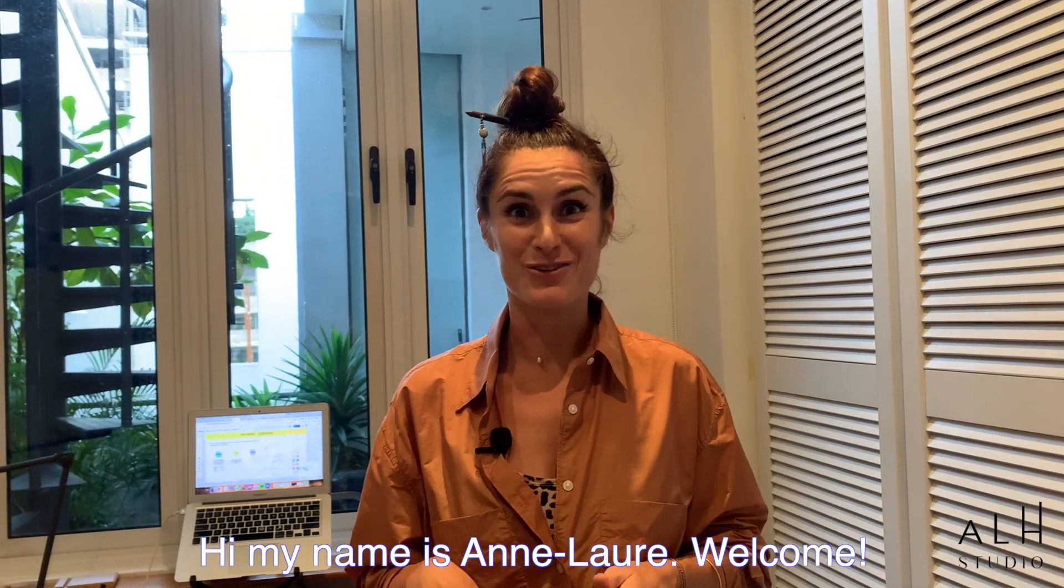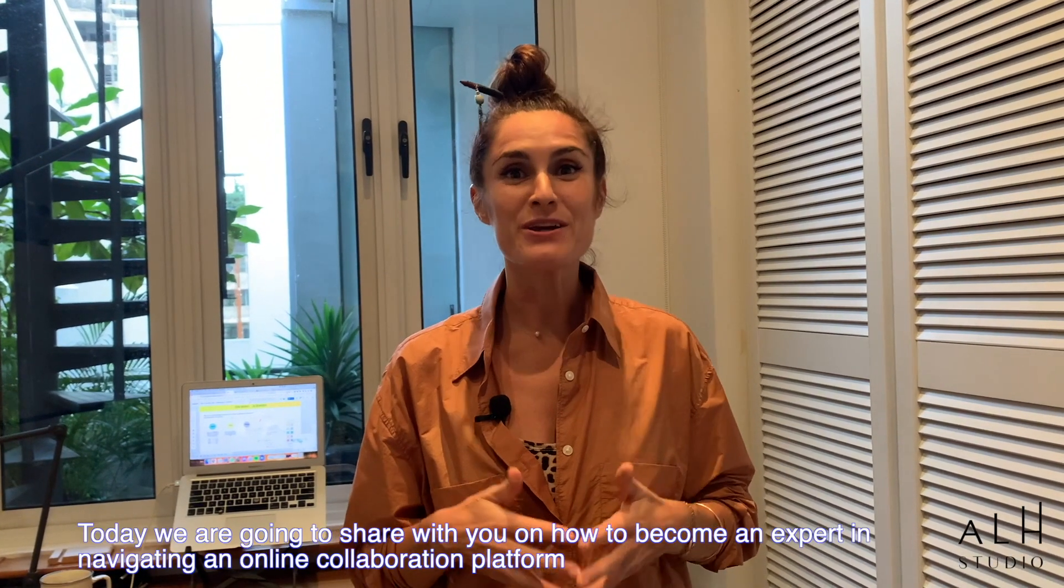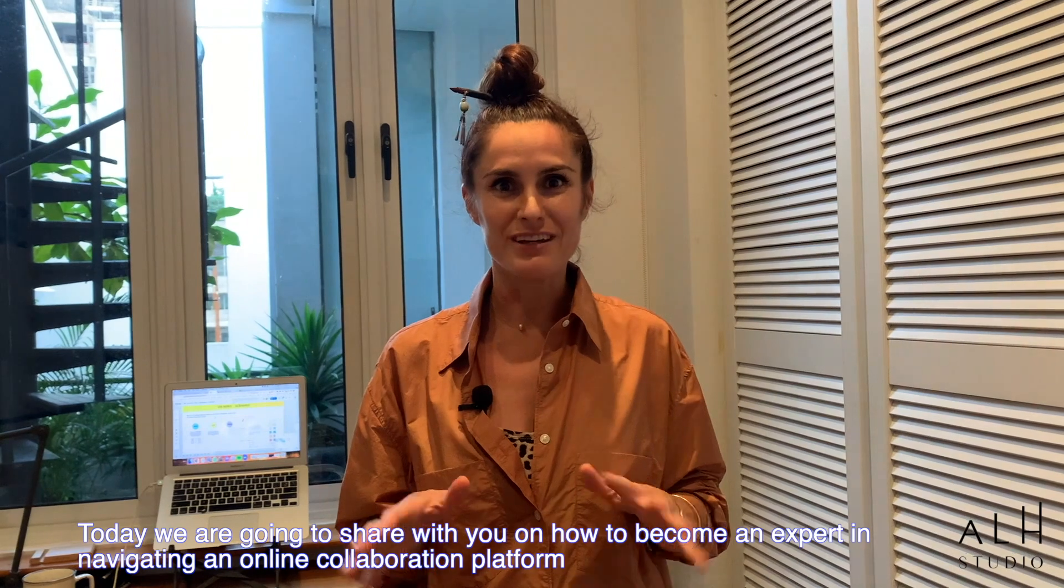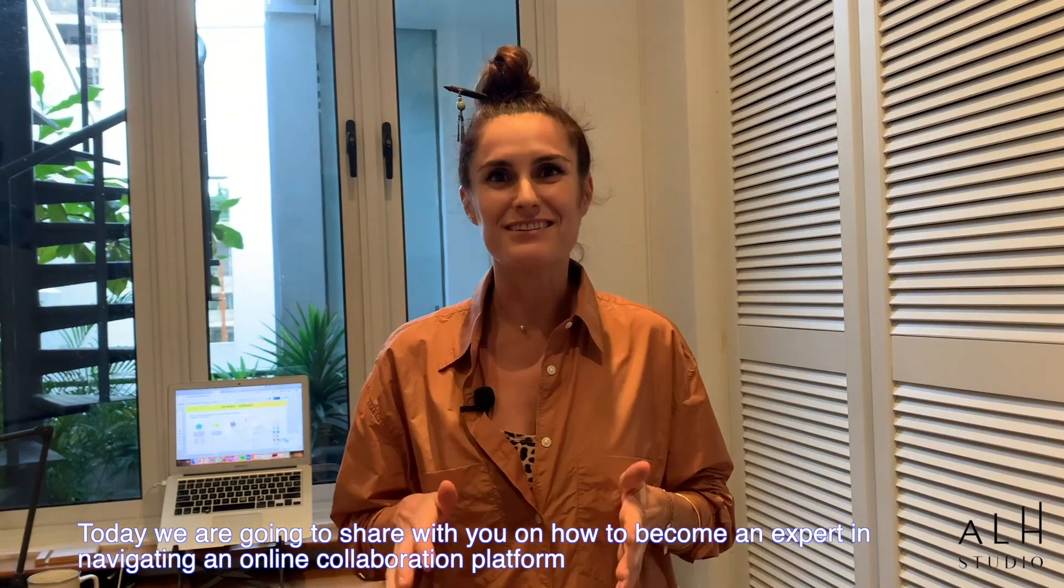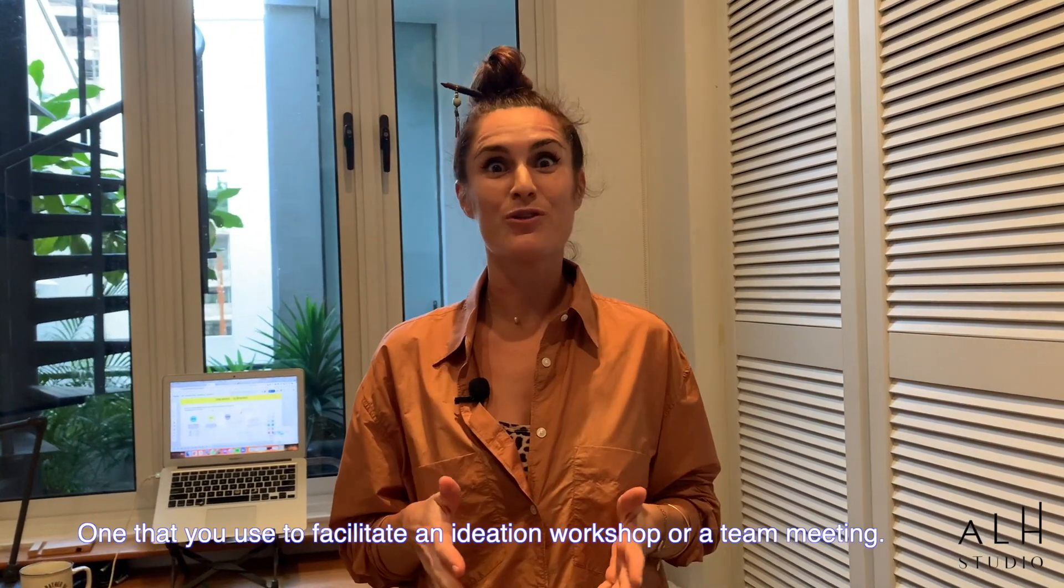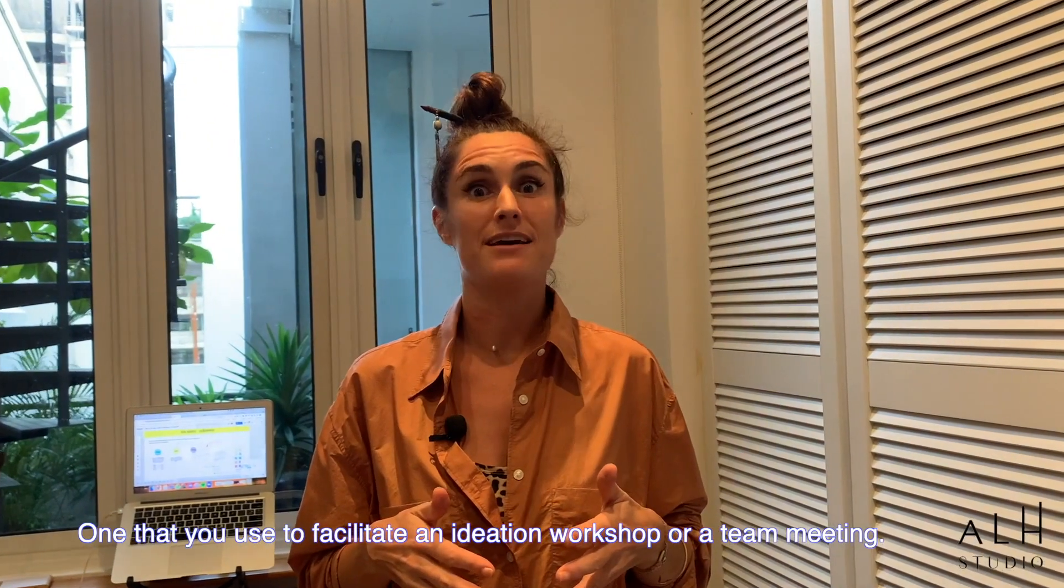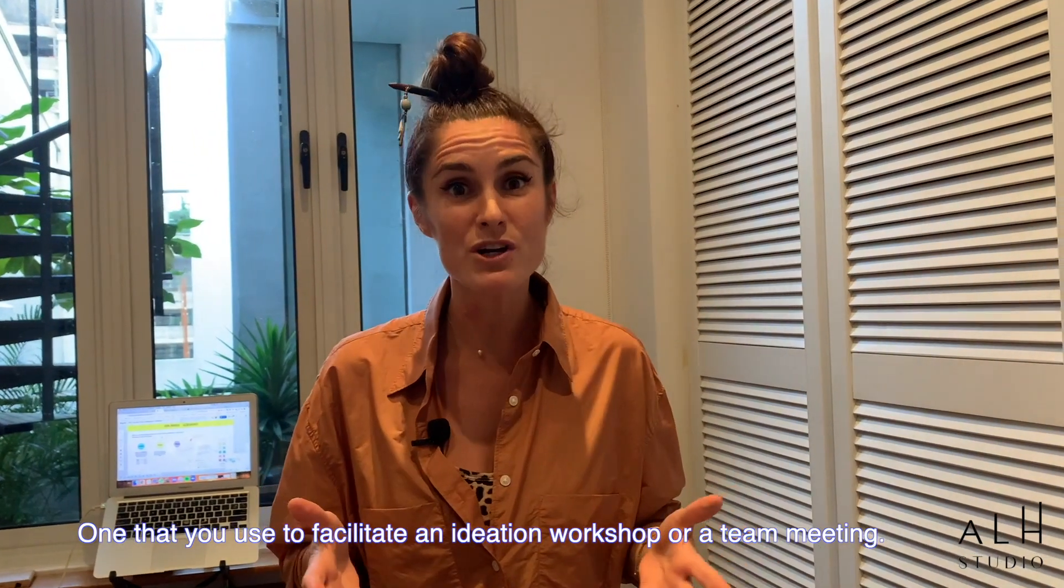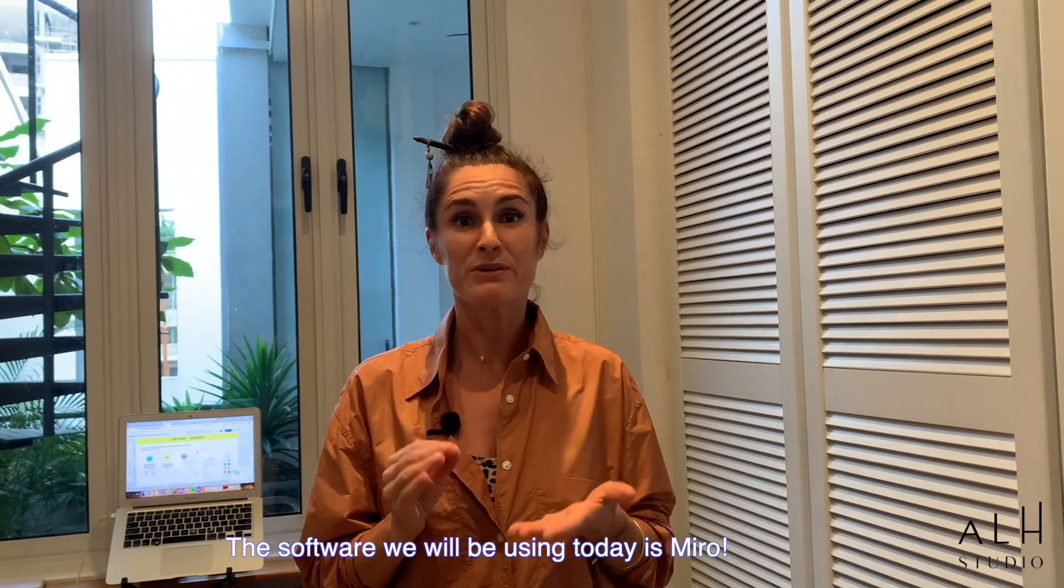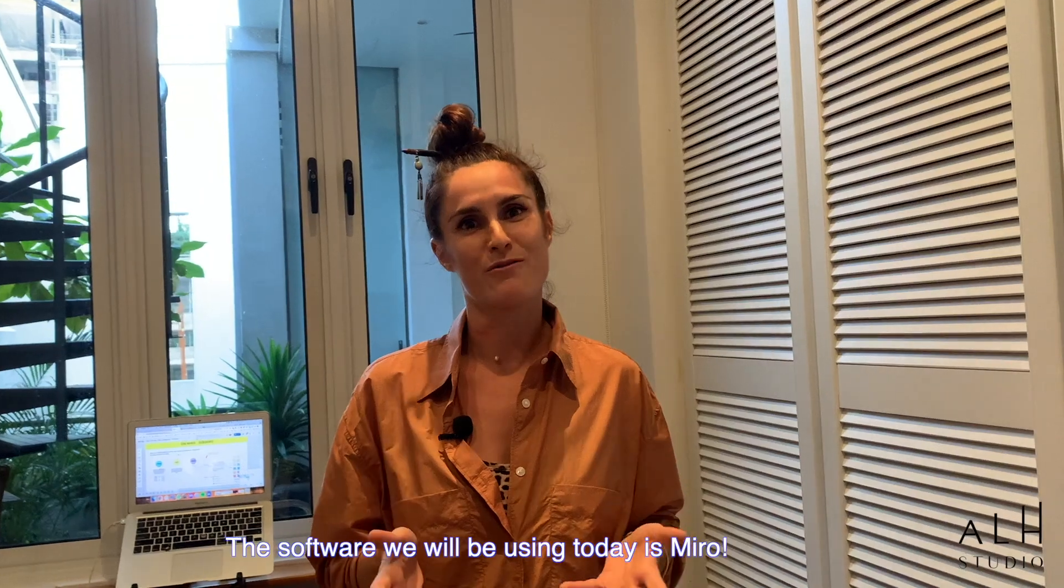Hi, my name is Anne-Laure. Welcome. Today we're going to share with you how to become an expert in navigating this online collaboration platform. You know, the one that you use to facilitate ideation workshops online, for example, or your team meetings. The particular software we're going to use today is called Miro. Come on in.